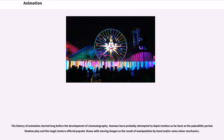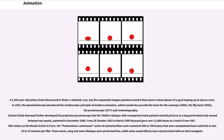The history of animation started long before the development of cinematography. Humans have probably attempted to depict motion as far back as the Paleolithic period. Shadow play and the magic lantern offered popular shows with moving images as the result of manipulation by hand and some minor mechanics. A 5,200-year-old pottery bowl discovered in Shahr-e Sukhteh, Iran, has five sequential images painted around it that seem to show a goat leaping up to nip at a tree.